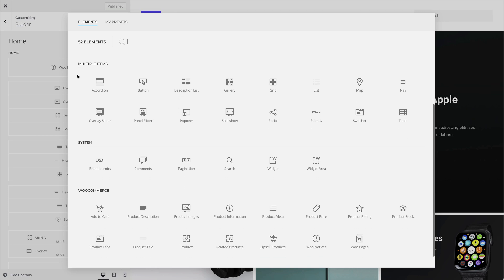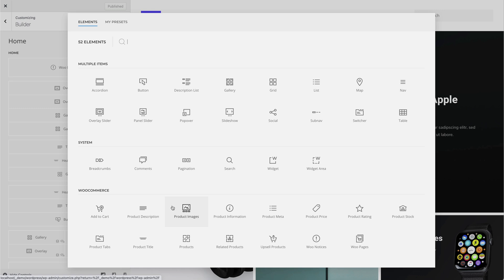The elements load the partial WooCommerce template files, like the product price, rating, or the add to cart button, and have all the general element settings. And of course, you can mix them with all the other UTheme Pro elements or any WooCommerce widget.